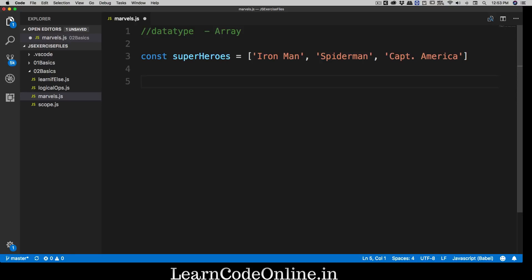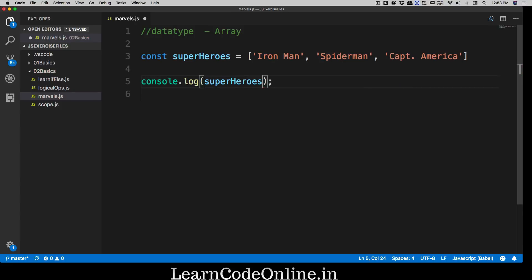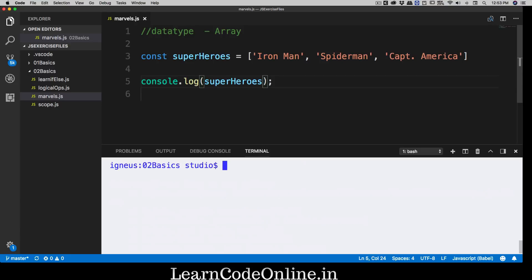Now how can we access these values? Arrays are super powerful and come with a lot of built-in functions. For example, to access all of them you can simply log the superheroes variable and that's it. Let me open up my terminal, clean it up, and run node marvels.js.